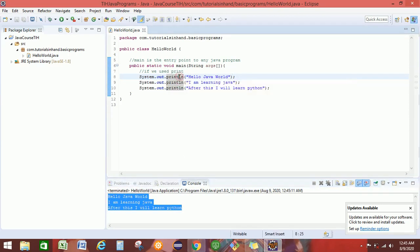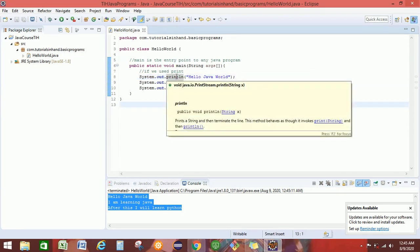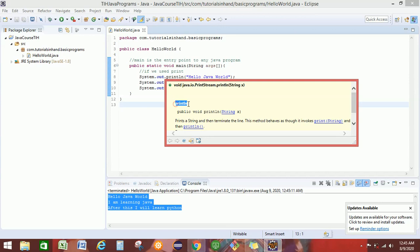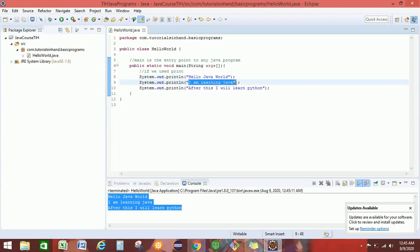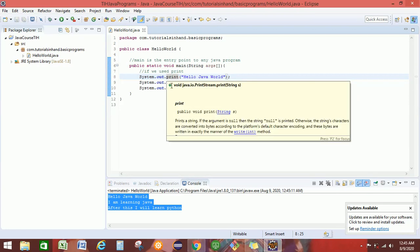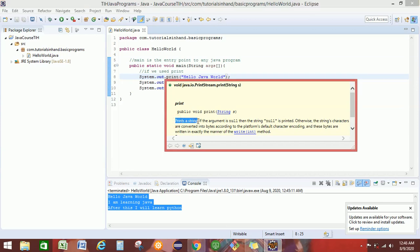So ln means you will be printing the statements on the next line. If you hover your mouse over println, you will see some suggestions about println. What it says is it prints a string and then terminates the line. That means when Hello Java World is printed, the line will be terminated, and the next statement will be printed on the next line. But if you hover over print, it just says it prints a string — it is not terminating the line. That is why, if you use print for each and every statement, we get each and every statement printed on the same line.